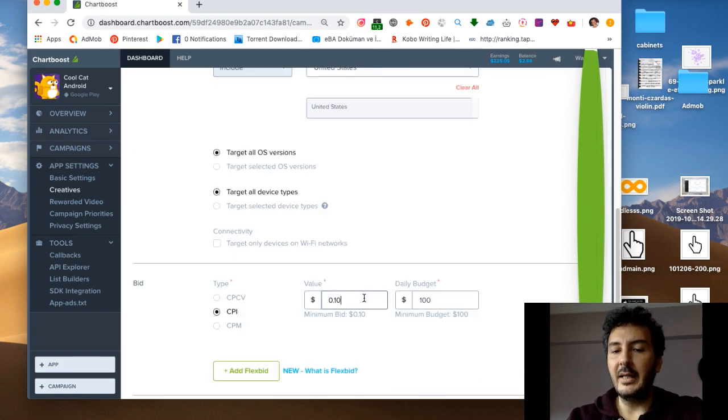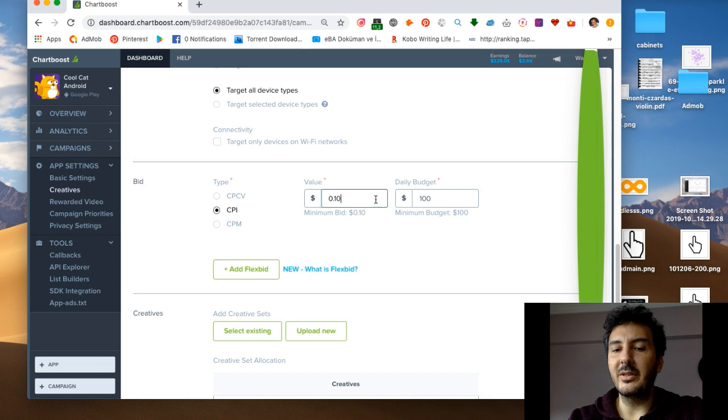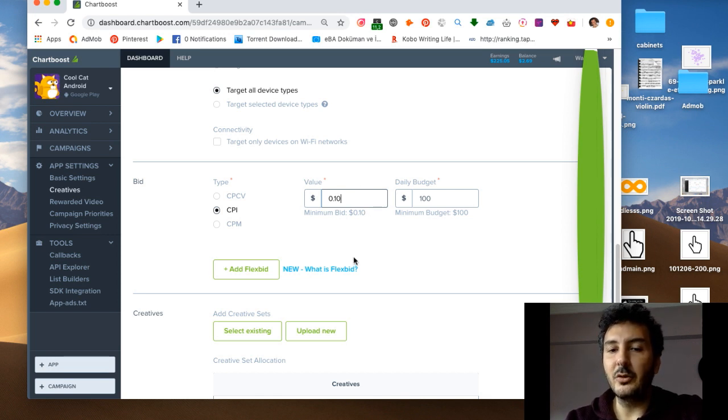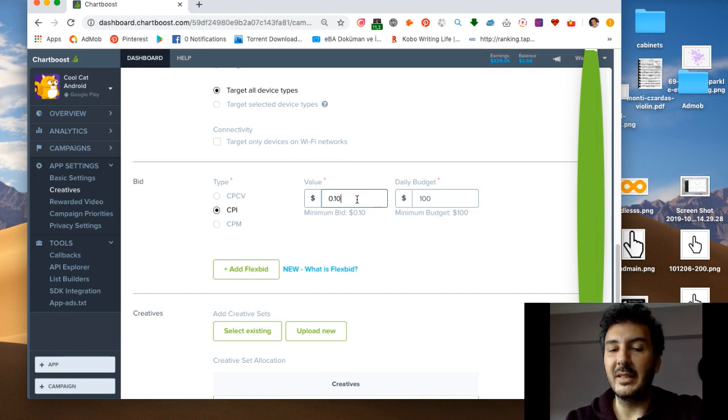Of course it will be a little bit slow process, the reason is because the bidding will be high on some other advertisers.